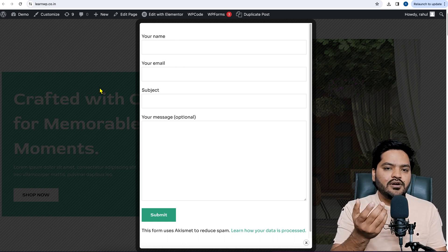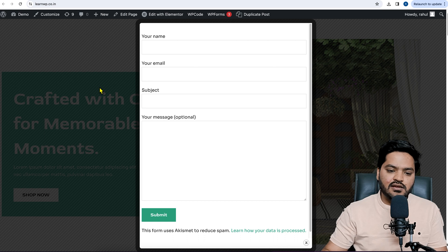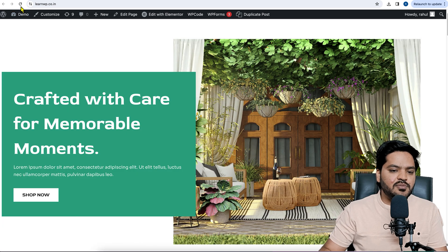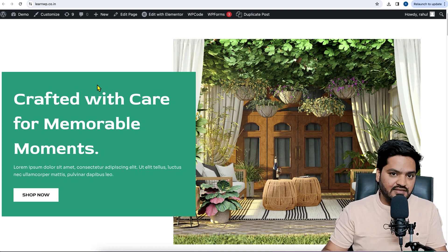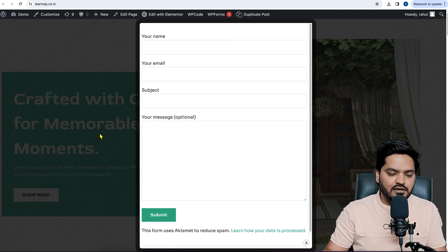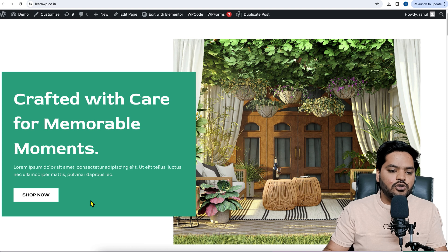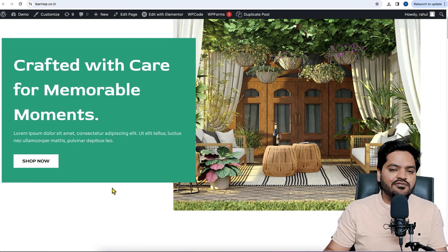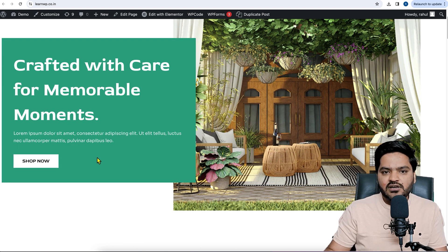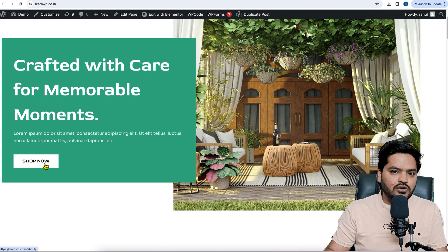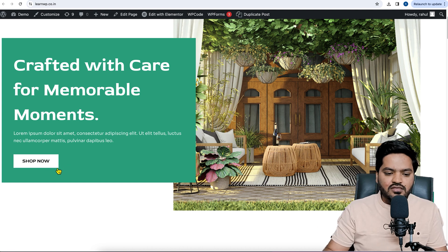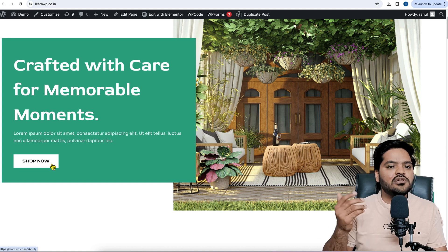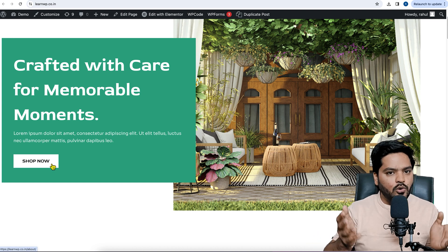Both those pop-ups were displayed on the website automatically. For example, if I refresh the website, after five seconds the query form pop-up is displayed automatically — that is the current setting. But if I want to show this pop-up only when someone clicks on a particular button, like a 'Contact Us' or 'Query Now' button, and only then the pop-up should be displayed, how do we achieve that?